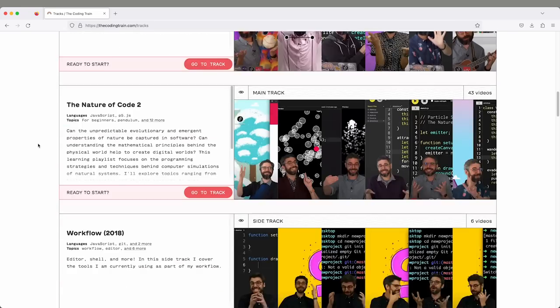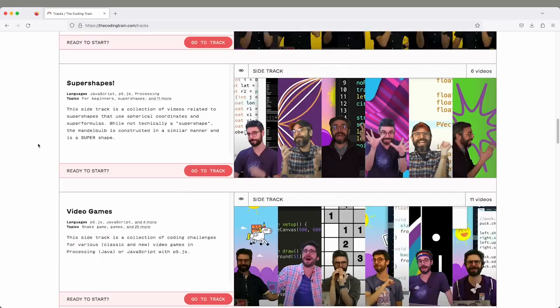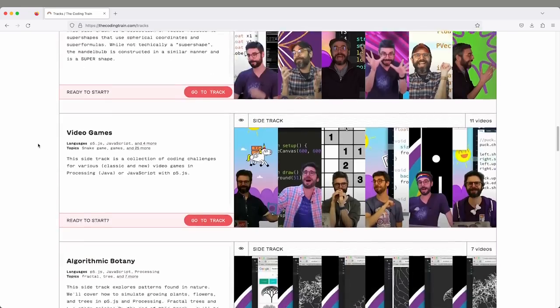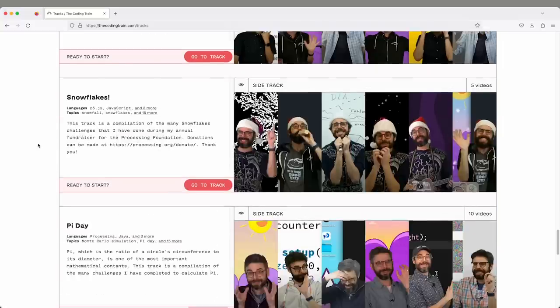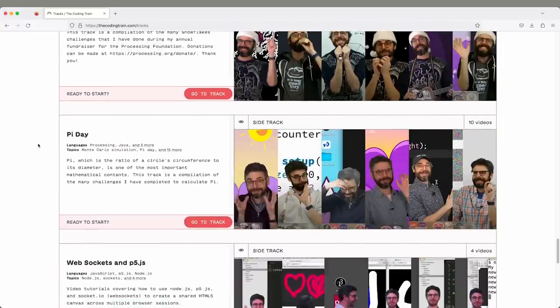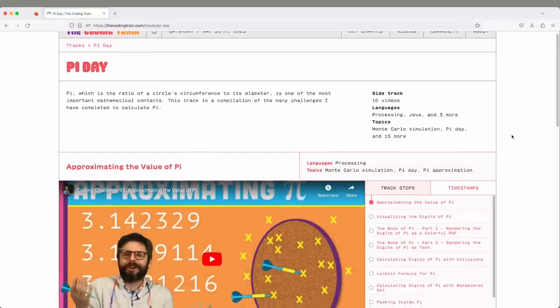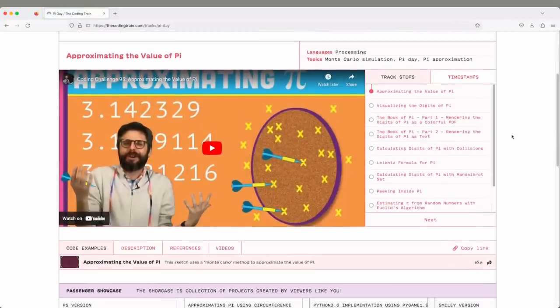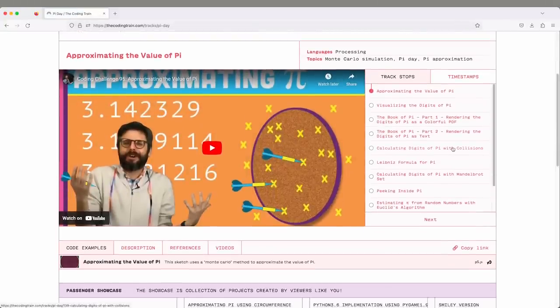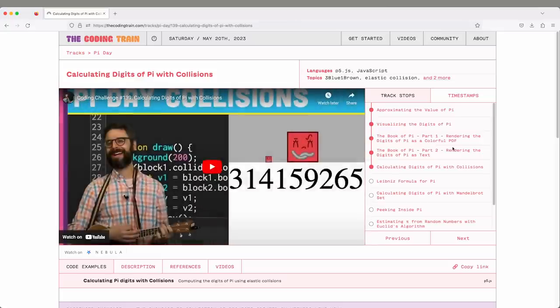And then there are also side tracks. The side tracks are collections of videos that are maybe linked by a theme, so less about watching them in order. I've made videos for Pi Day, so anything that has to do with polar coordinates or trigonometry, the number Pi, might be in a side track of videos.